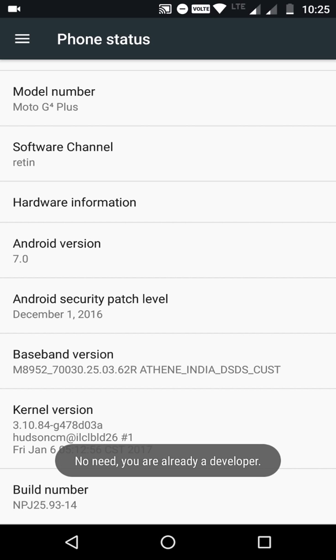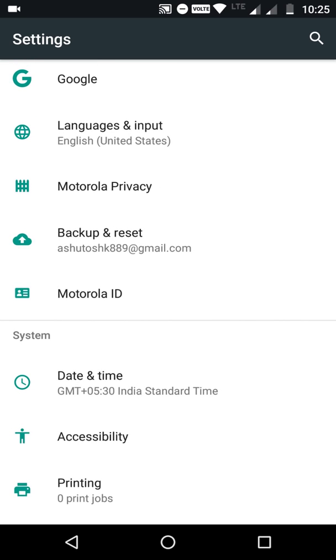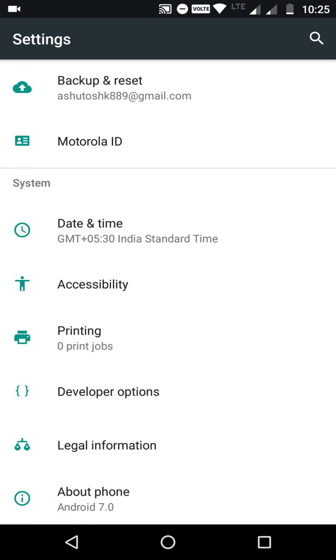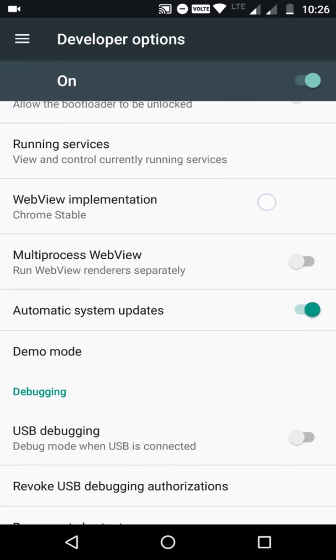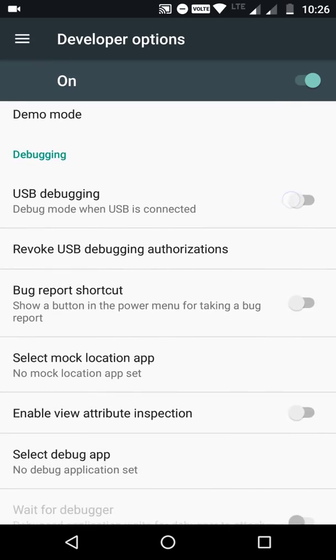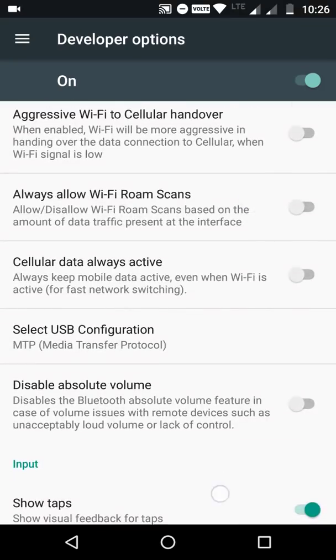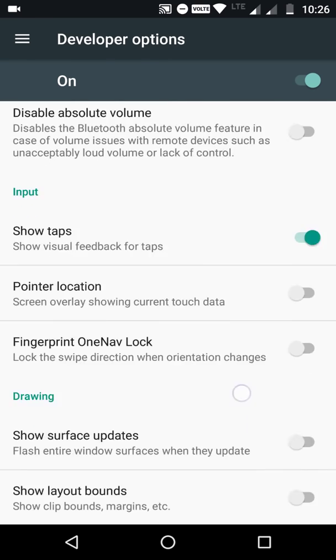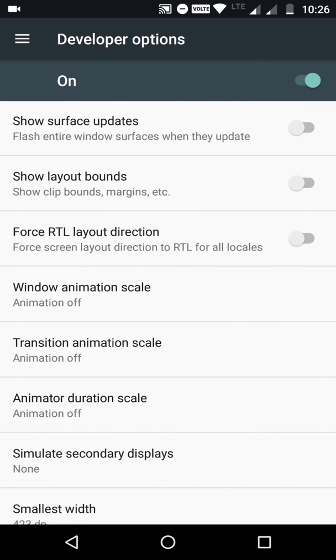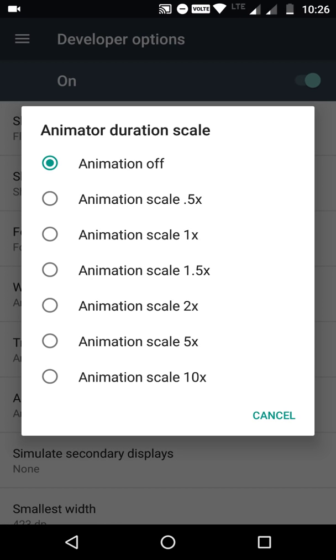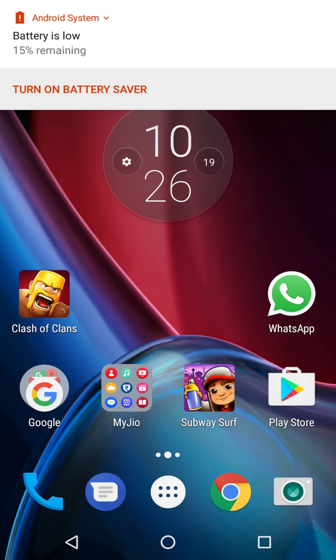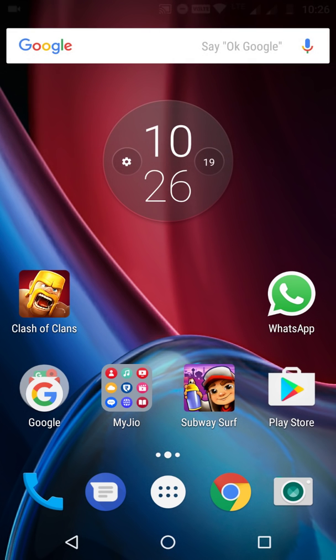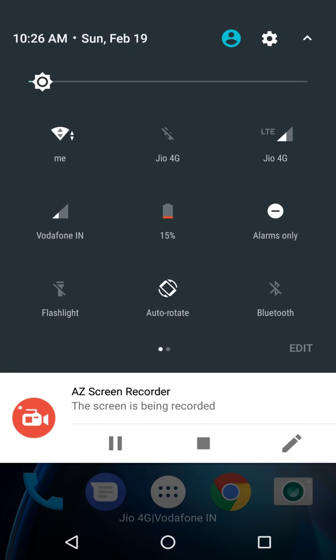Then go to Developer Options and find Window Animation Scale. Click and set Animation Scale to 0.5x, then press the settings icon.